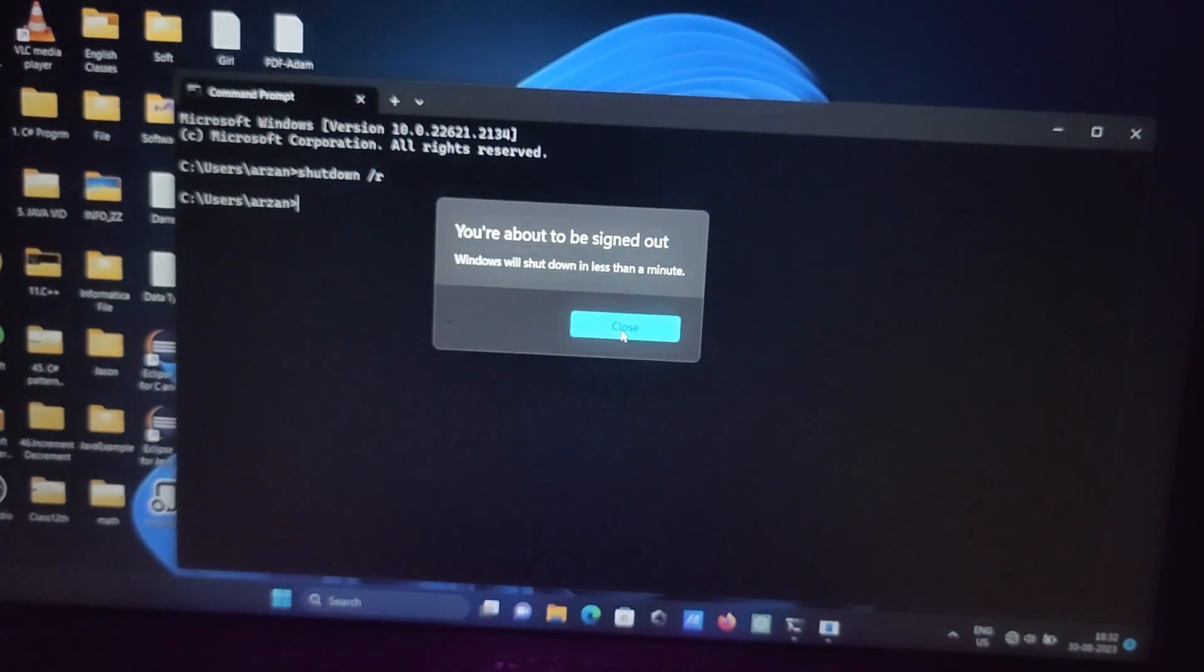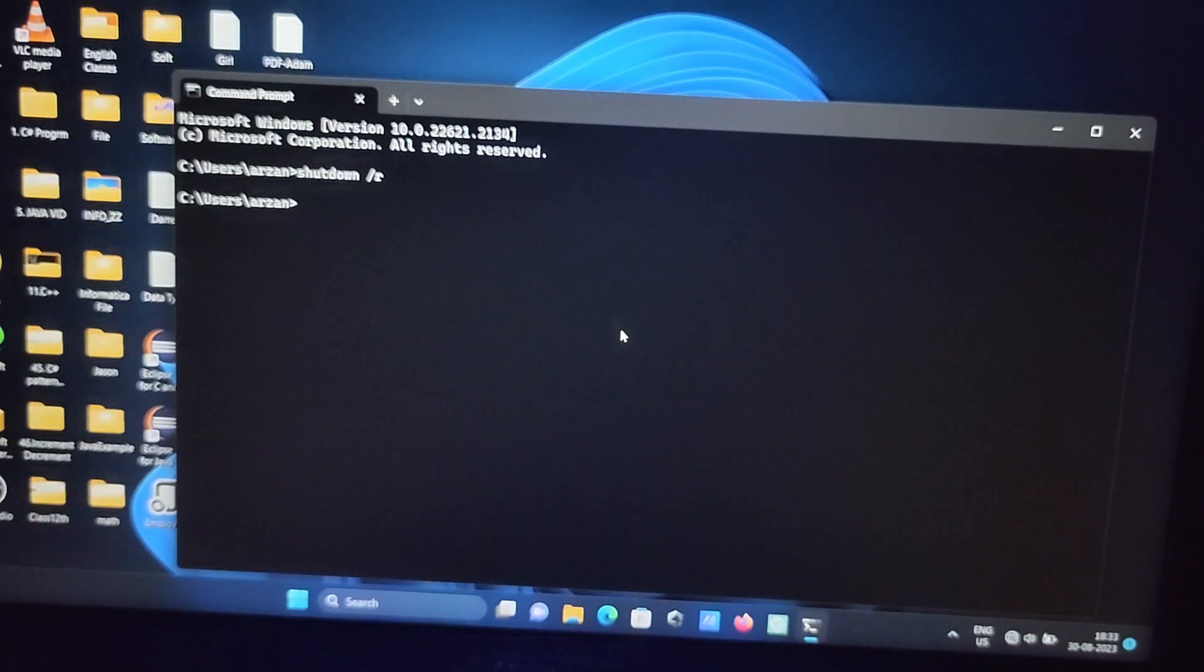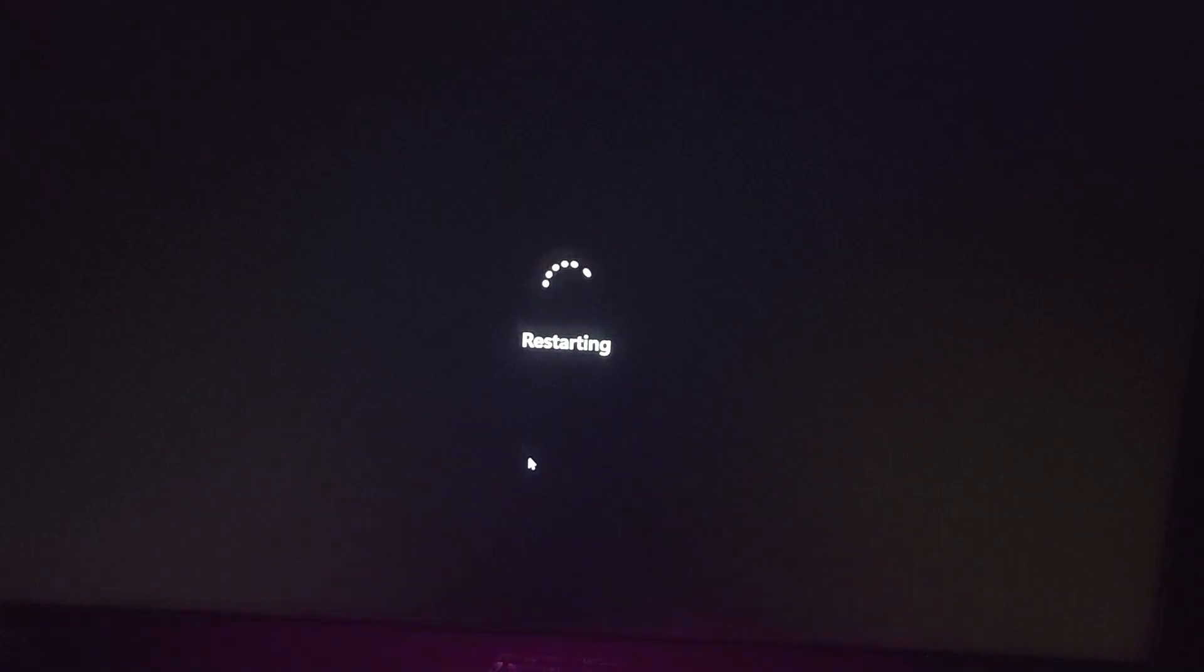So with the help of this R you can restart your Windows 11 operating system. So this is now restarting.